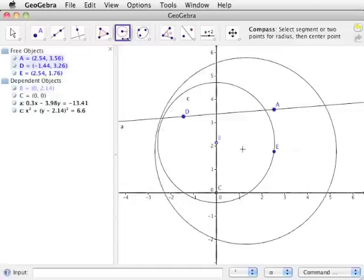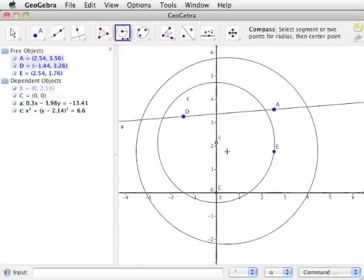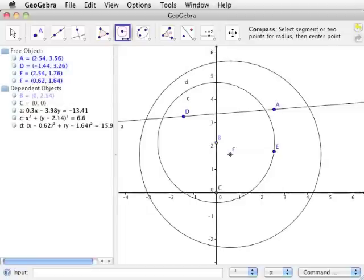Click anywhere on the drawing pad where there is not an existing point, line, or circle. This creates a new point F and centers the circle at point F, automatically labeling the circle with lowercase d. Notice that the equation of the circle also appears in the algebra view.